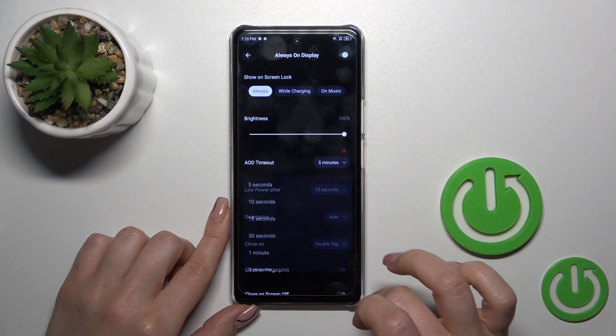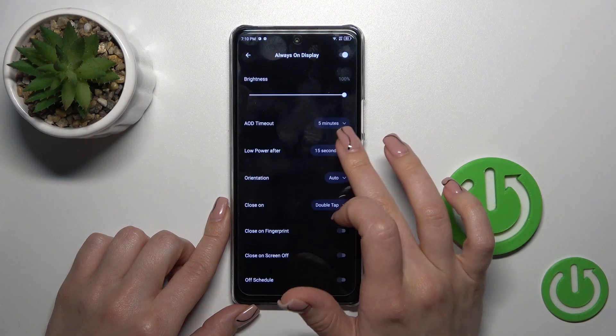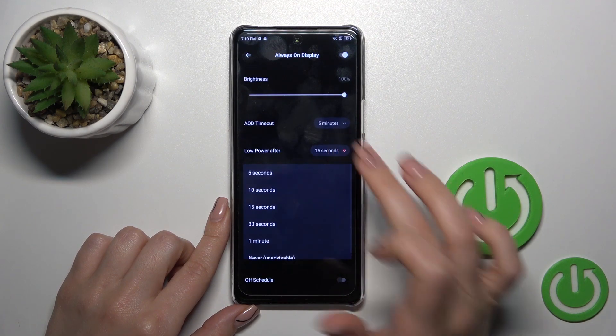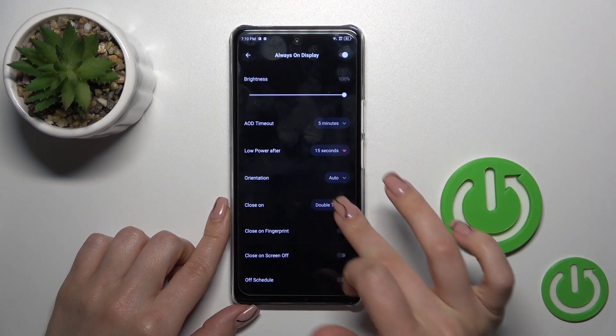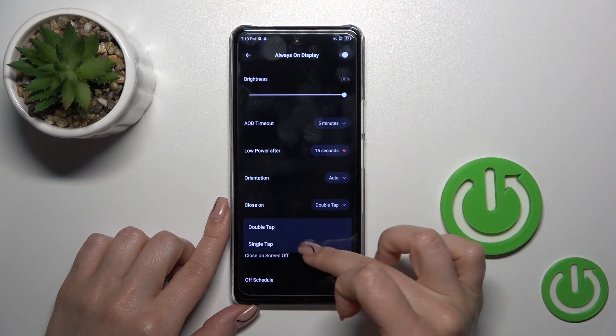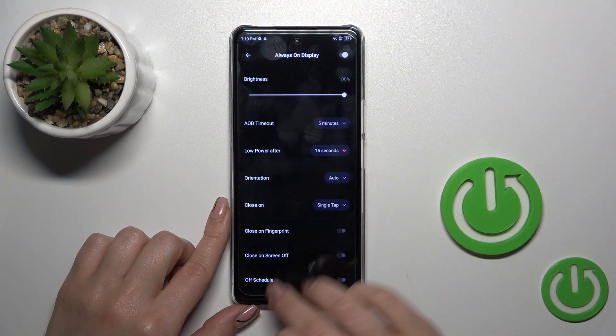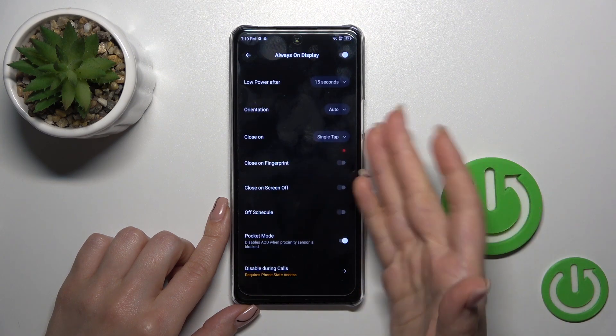You can change the Always On Display timeout, set low power mode after timeout, adjust screen orientation, and close it with a double or single tap on the lock screen.